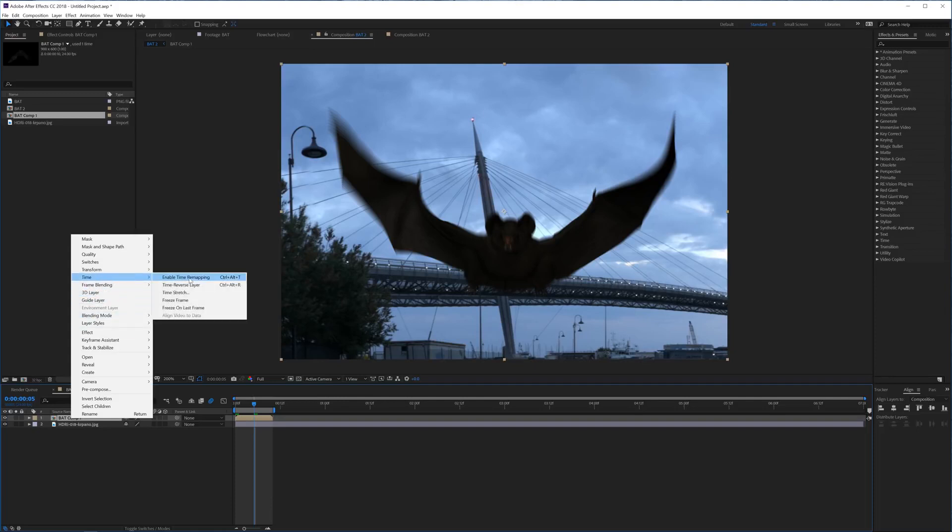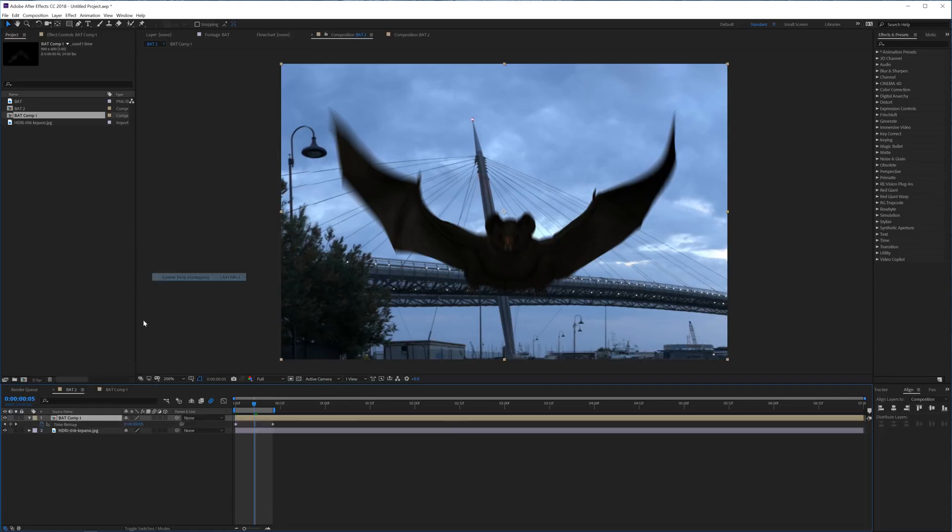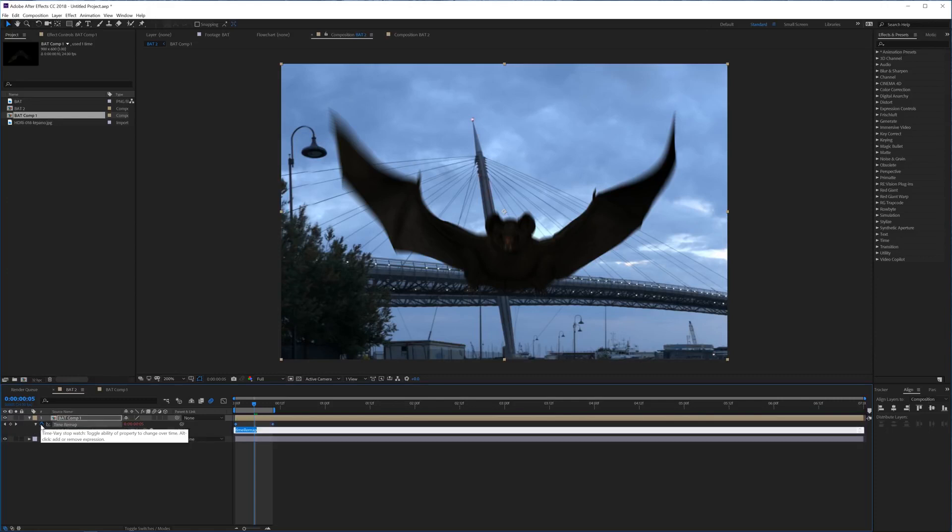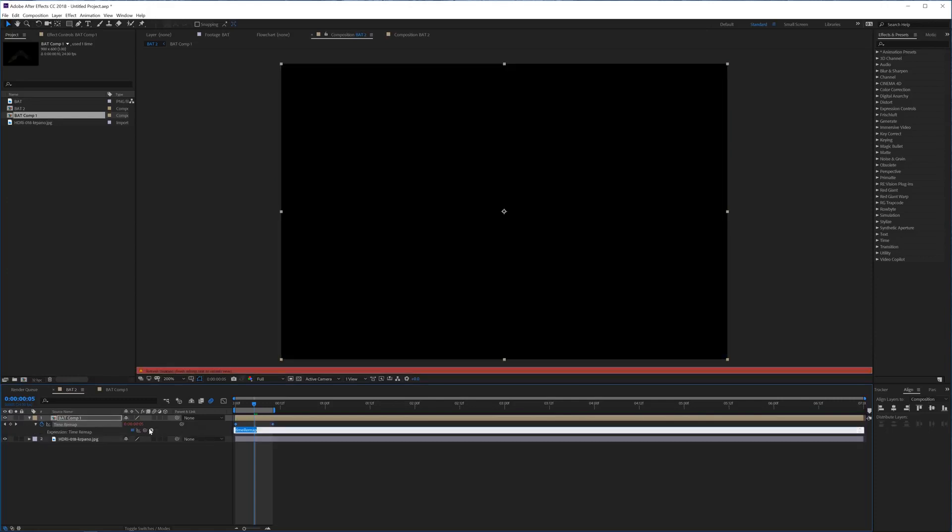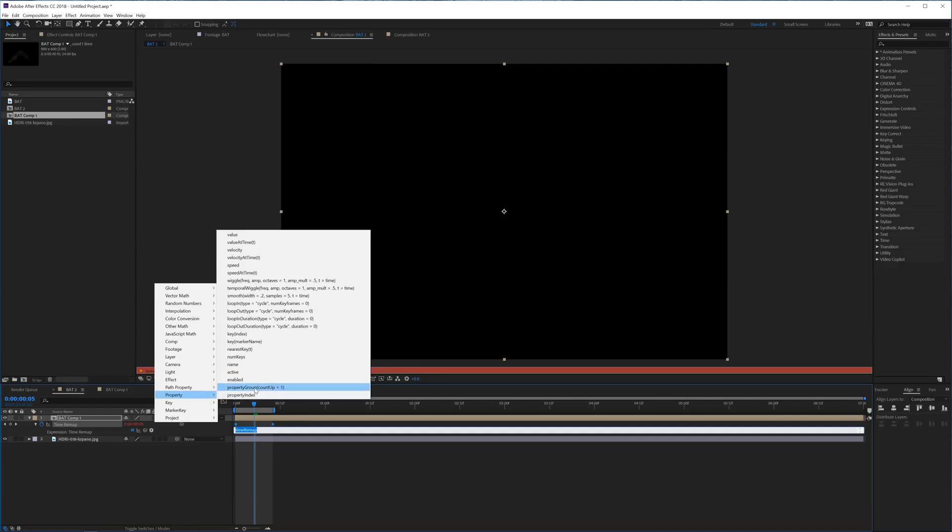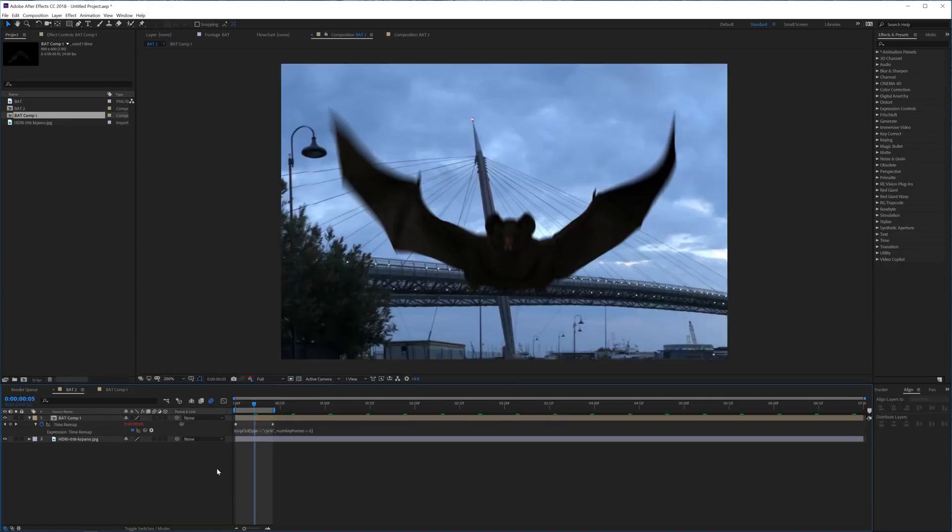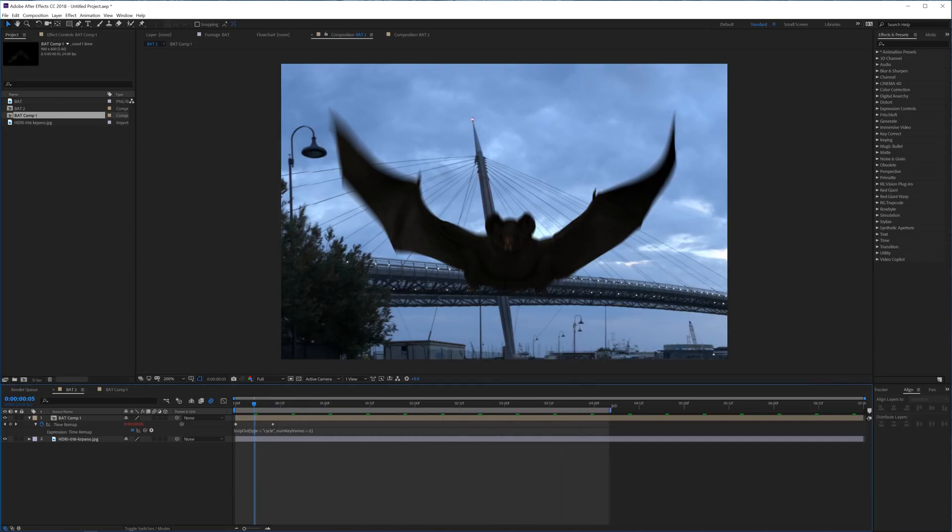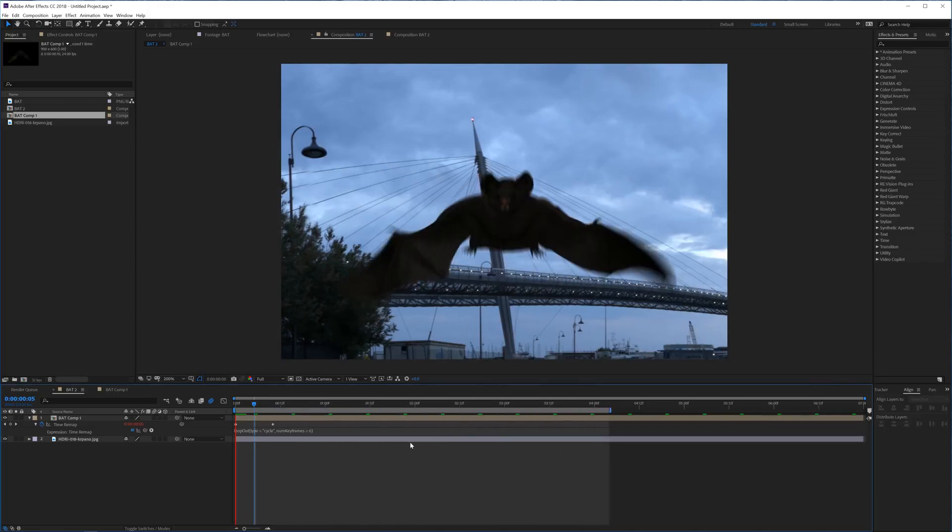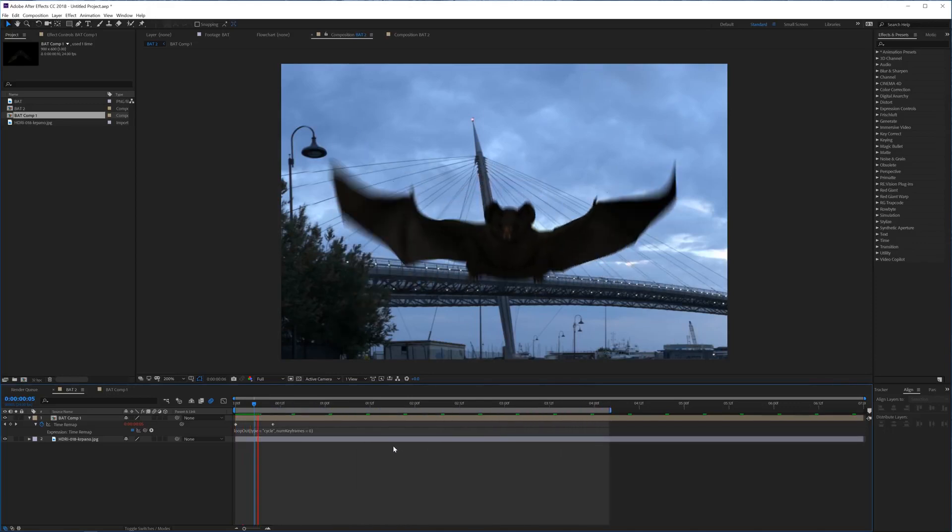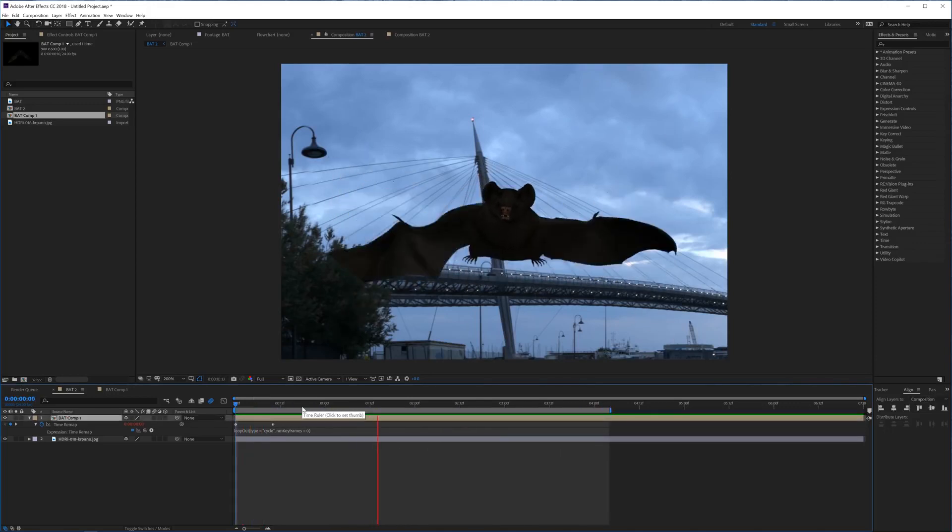And now hold alt and click on the stopwatch for the time remapping, and go into this arrow here and simply go to property and loop out, like right here, loop out. And if you select that, it's going to make a loop as long as your timeline lasts.